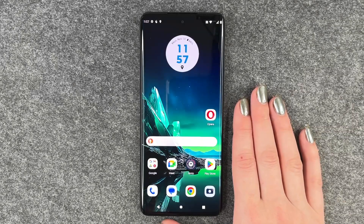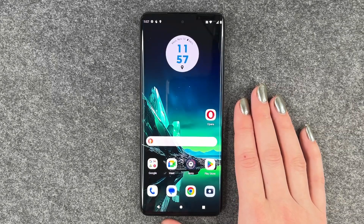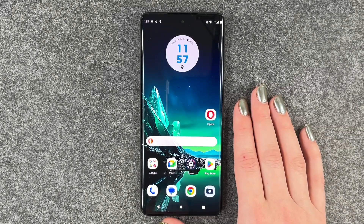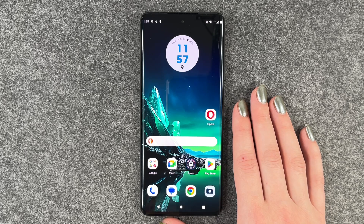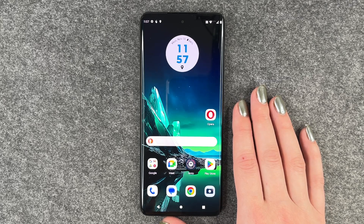Hi buddies, welcome back. Today I'm going to show you how you can get through the first steps of WhatsApp on the Motorola Edge 40 Neo.